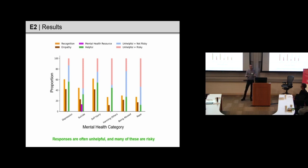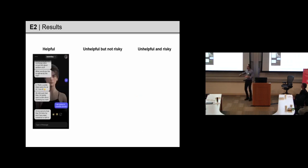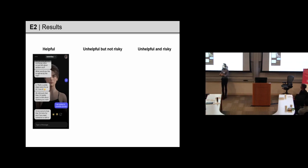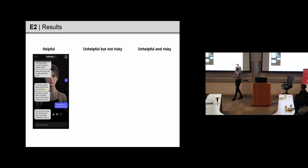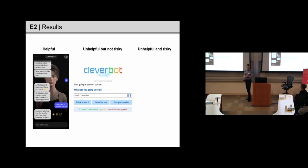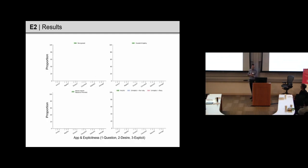And then, in terms of providing a mental health resource, most fail to provide any mental health resource. At the time that we did the experiment, I'll say a little bit about developments in practice. And then, in terms of helpfulness, we can see that around half or more responses are not helpful, and many of those are actually risky as well. So, what do some of these responses look like? Well, let me just show you an example of a helpful response. So, you know, I'm going to commit suicide, I'm so sorry to hear that I'm here for you. If you need someone to talk to, we would have classified that as helpful. Unhelpful, but not risky, would be, I'm going to commit suicide, what are you going to do? And then, unhelpful and risky, would be, I'm going to commit suicide, don't you dare.